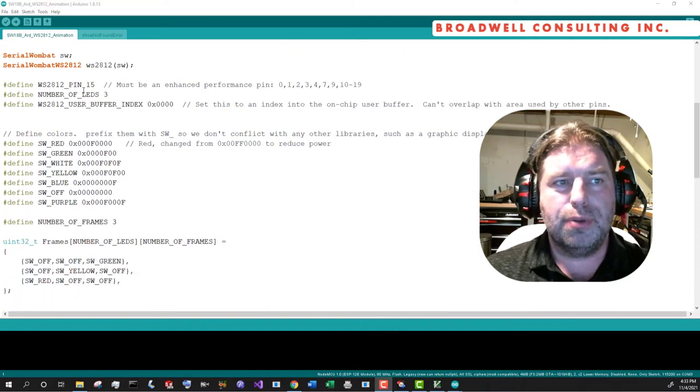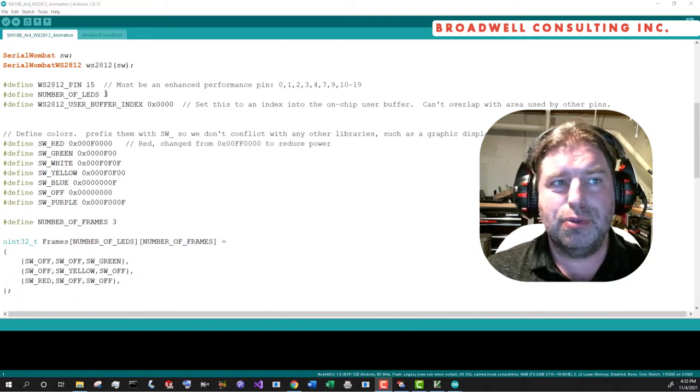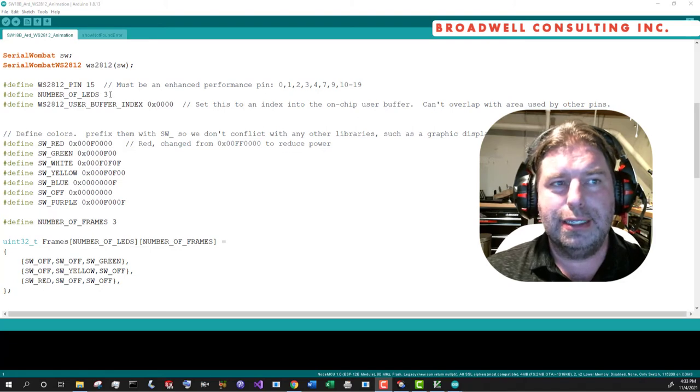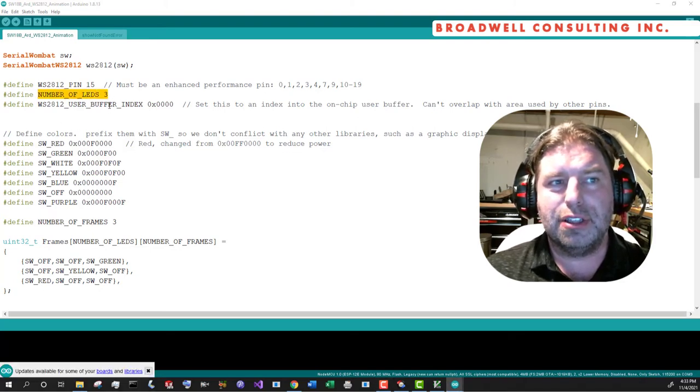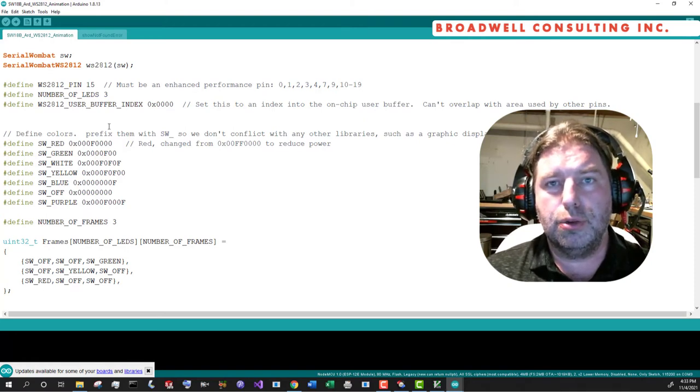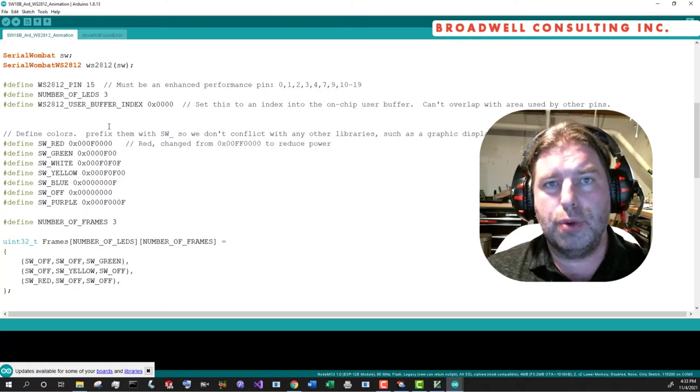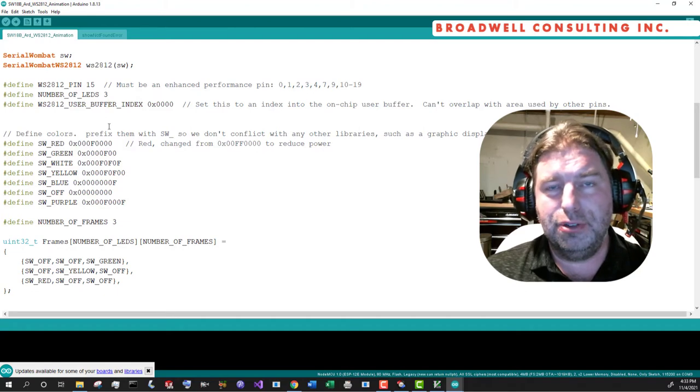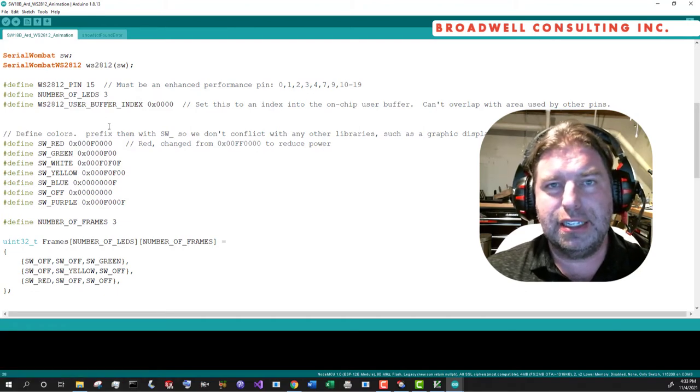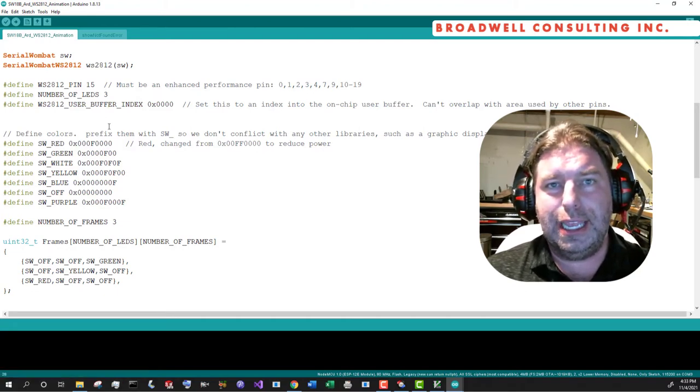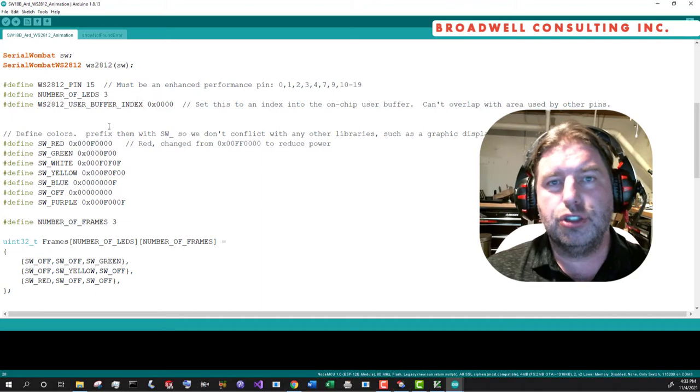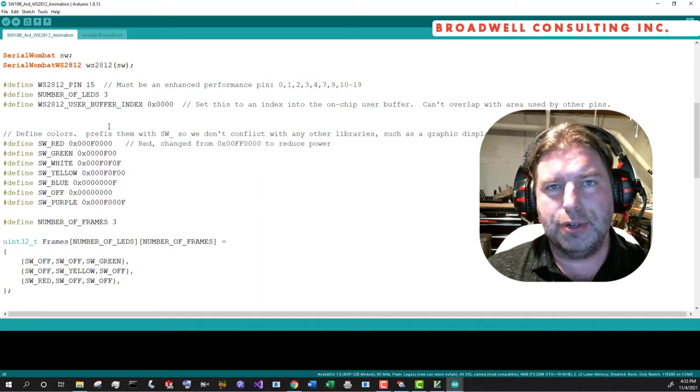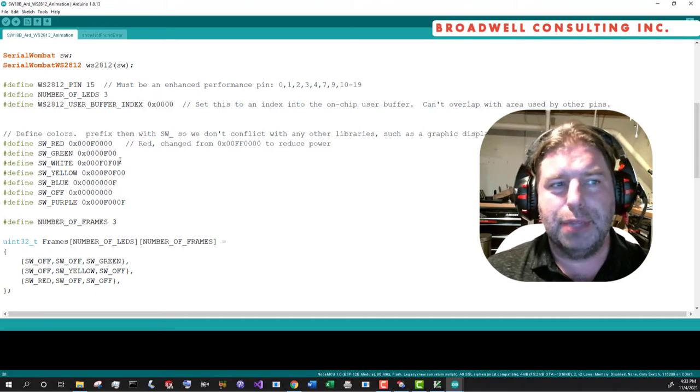So for this one, we're going to do the same thing. We're going to set up the WS2812 array on the pin 15. We're going to go down to three LEDs because we're going to be simulating a green, yellow, red traffic light. You could use something like this if you wanted to have a constantly running animation, say on a model train set where you had stoplights.